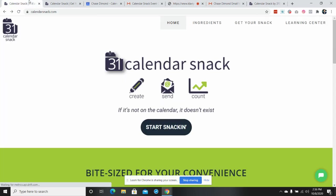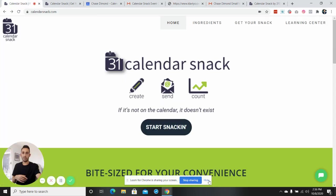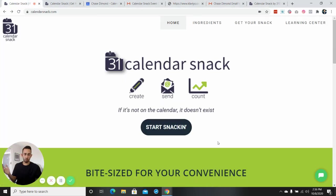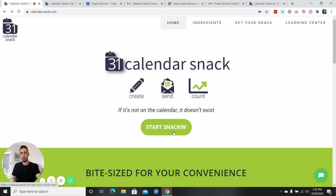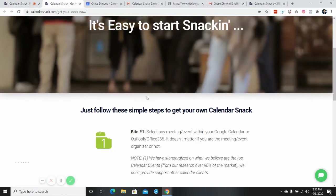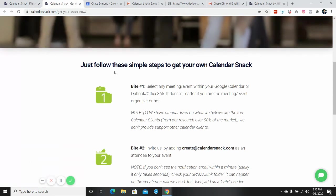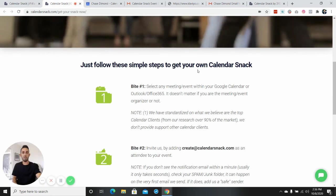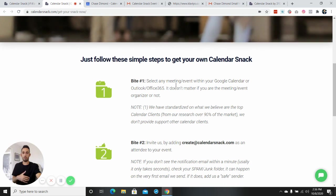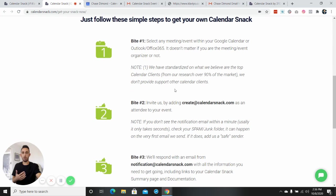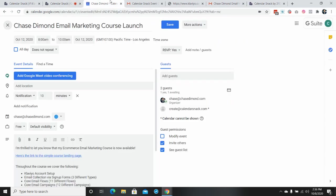So the app that I use was called Calendar Snack. I have no affiliation with them. I'm sure there's other tools besides the one that I use. Basically what you do is you click on start snacking and that will take you here. And you have to just follow these steps to be able to get your account set up and whatnot.